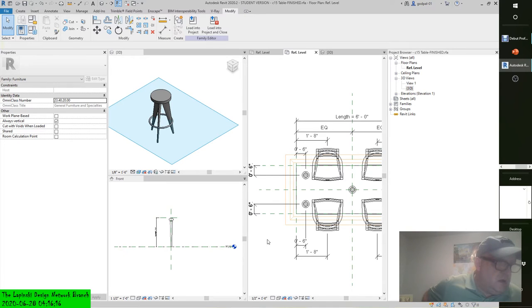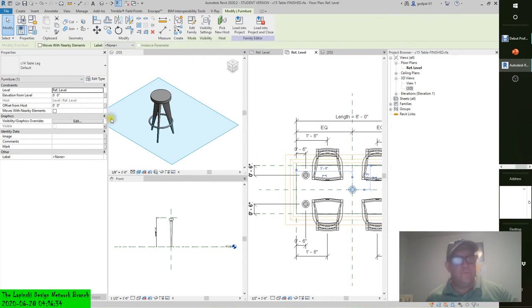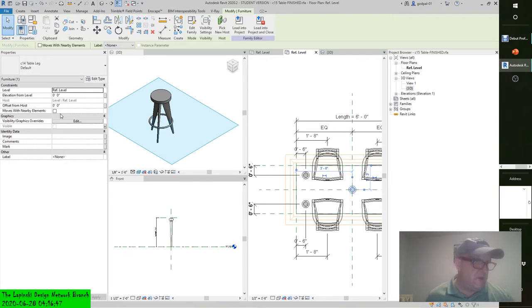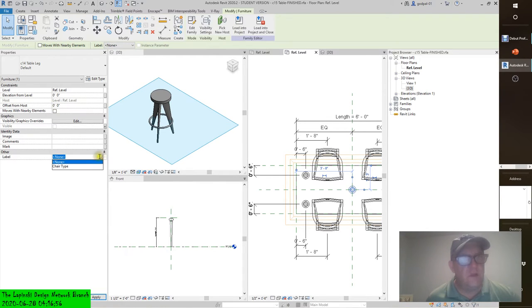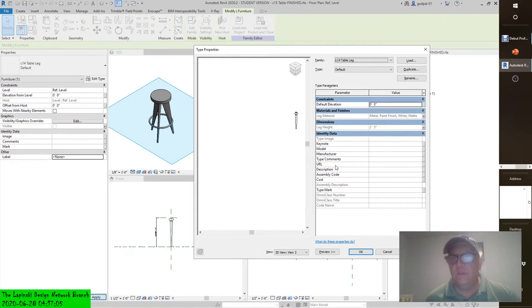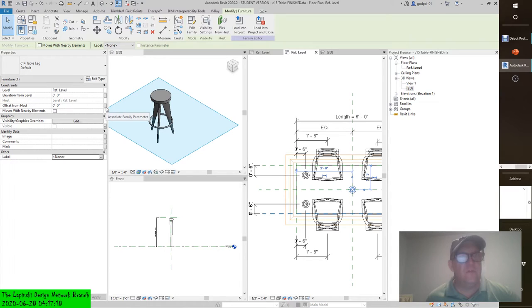Add dimensions for each of the corner legs and adjust the legs so that they're exactly six inches from each leg reference plane. Lock these dimensions to preserve the offset. Select the middle leg in the properties panel and click the Associate Family Parameter button for the visible property. I don't see it — where's that parameter? Is it right here, maybe this parameter? No, I don't see that parameter.